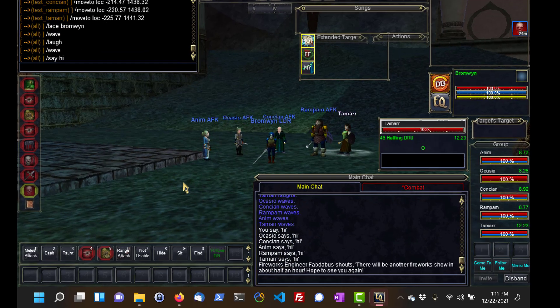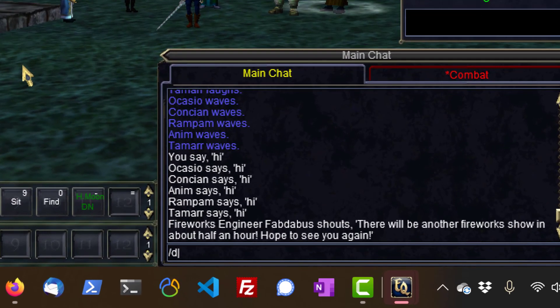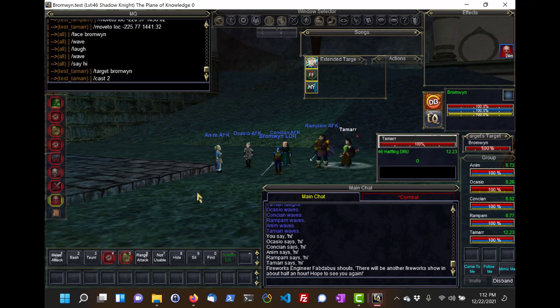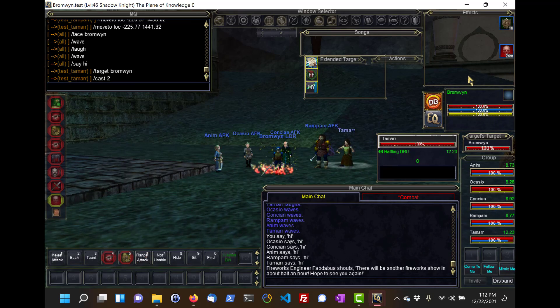To send a command to a single character, I type slash DEX, which stands for DanNet Execute, followed by the character's name and the command. And look at that — she gave me a buff.